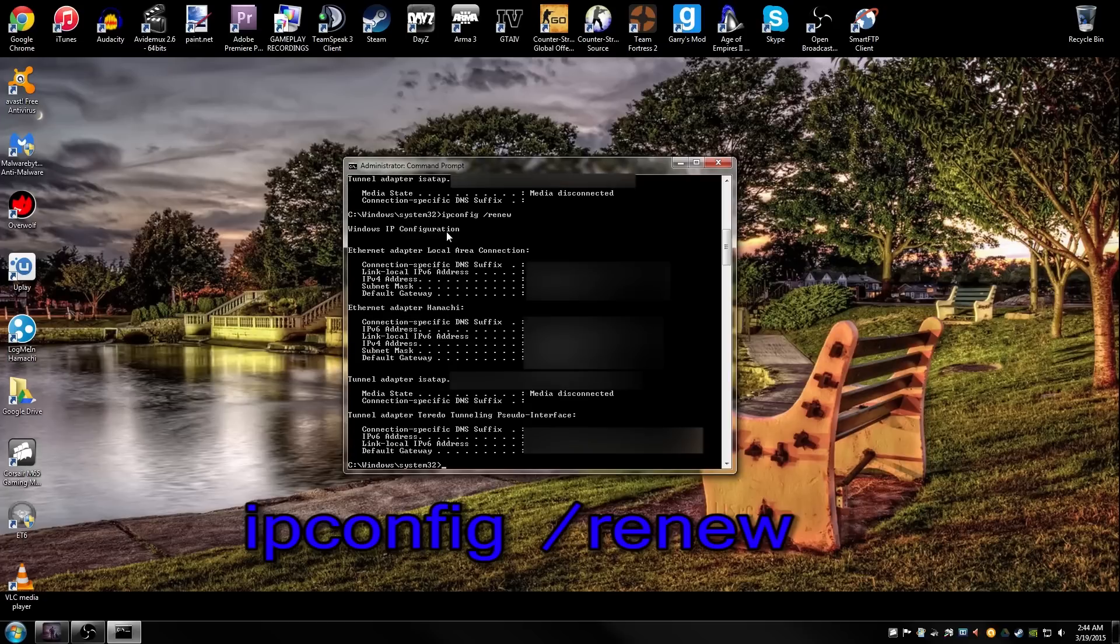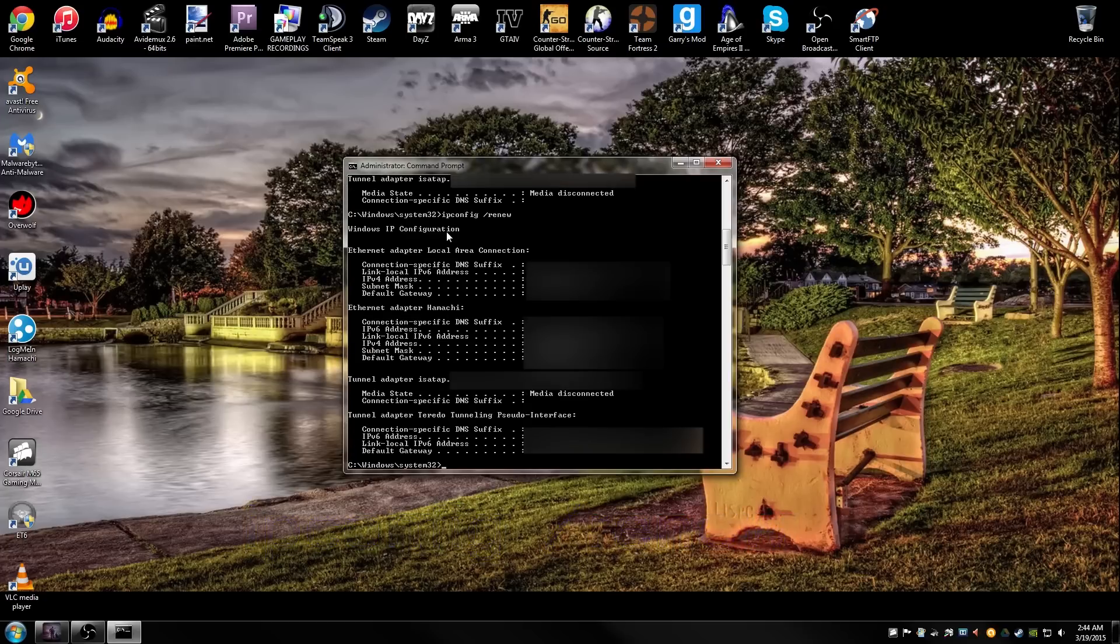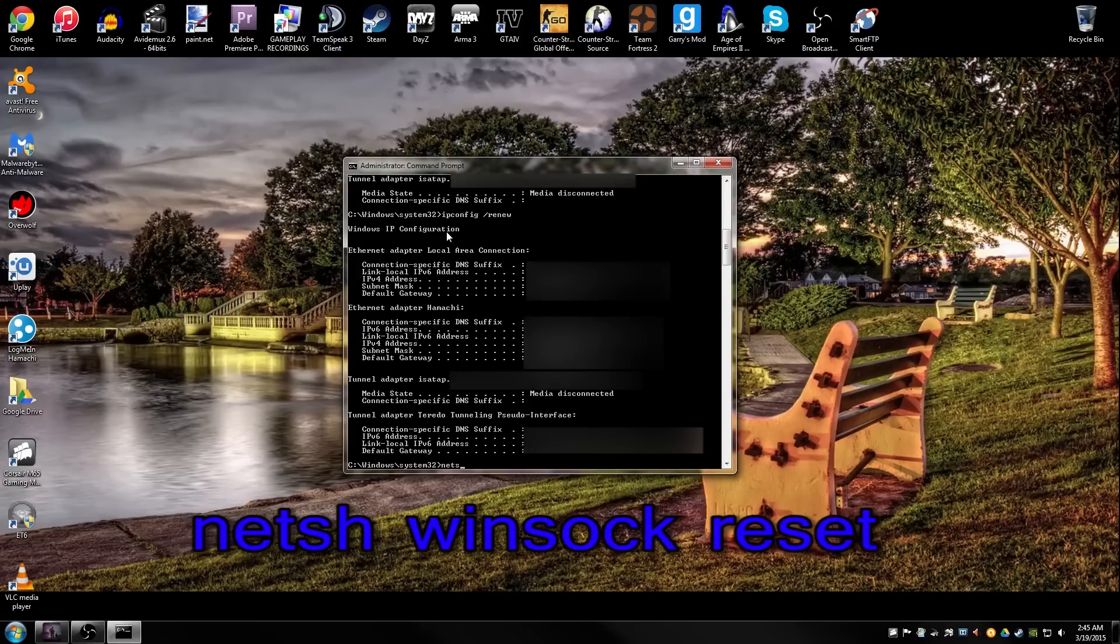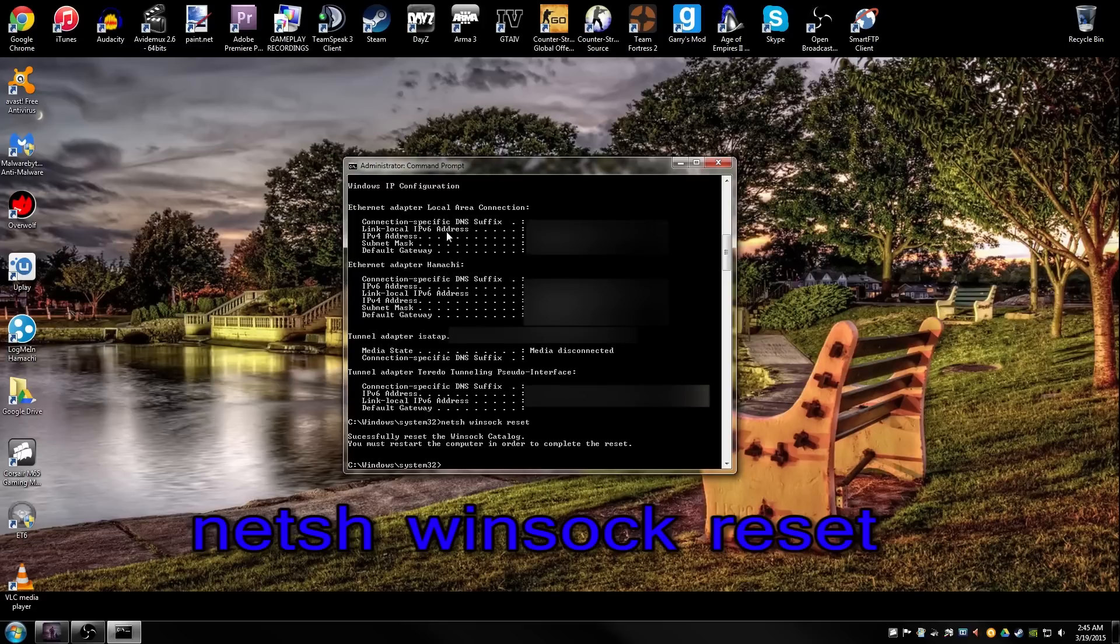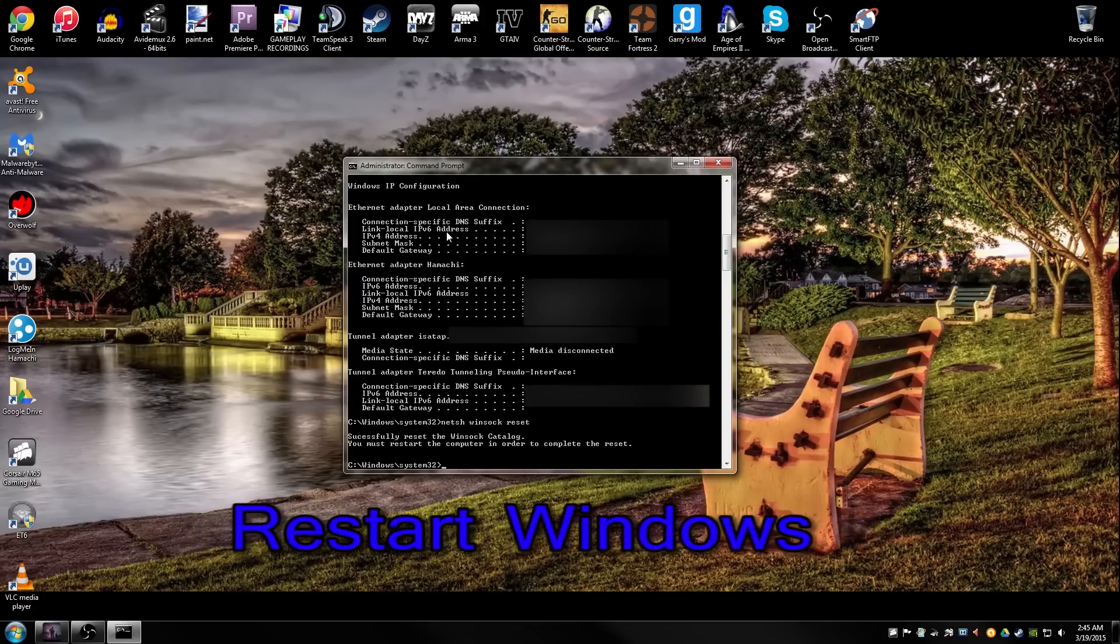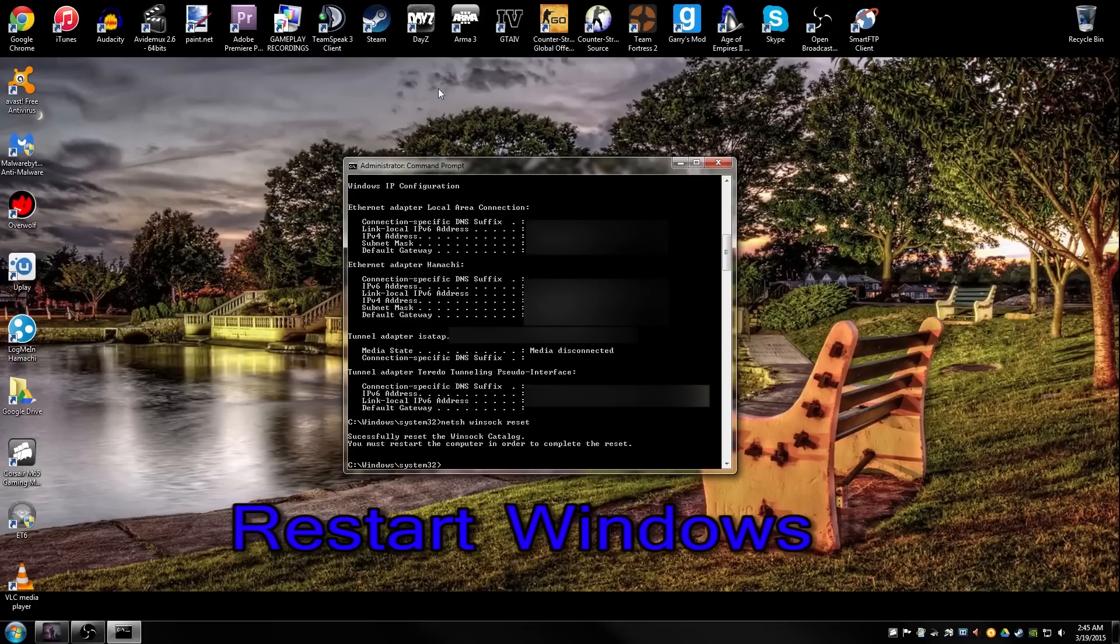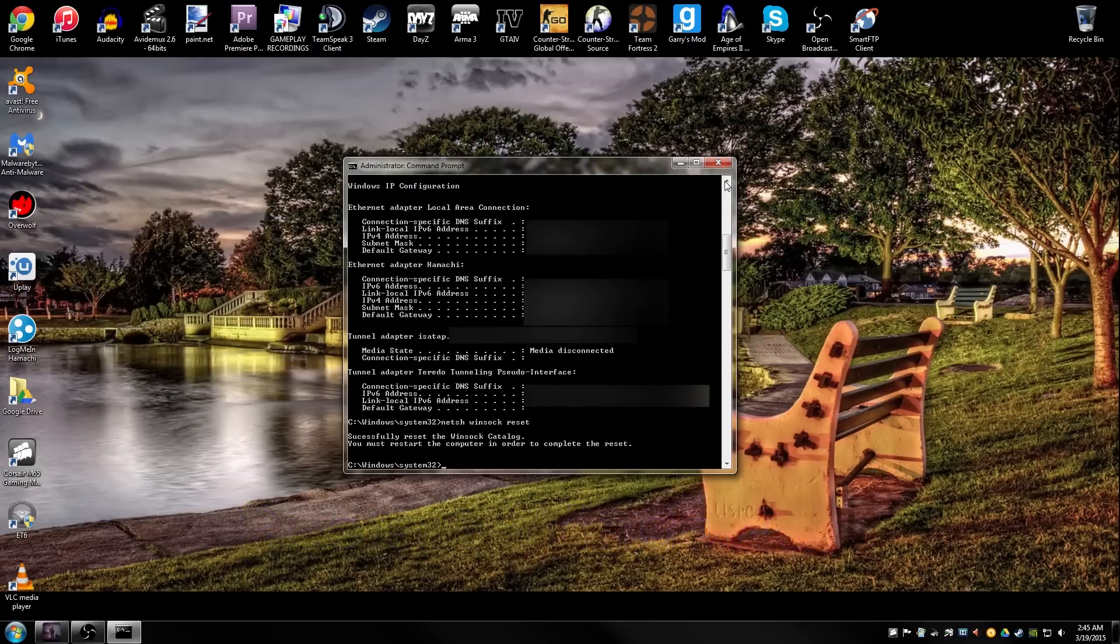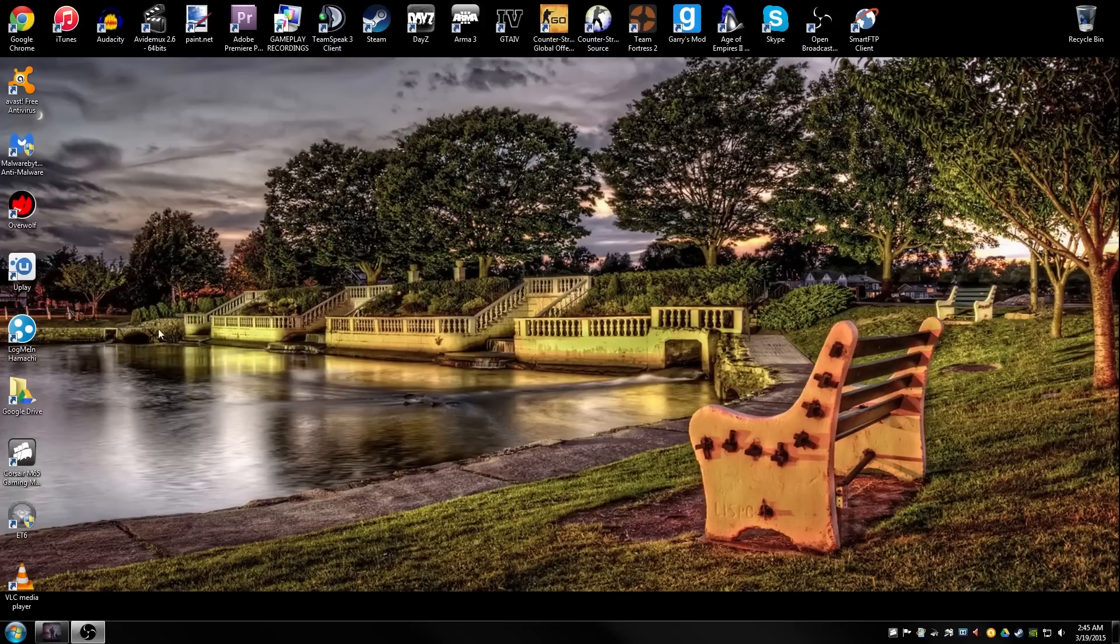Let's go ahead and get that done there and then the last step will be netsh space winsock space reset. Push enter. As you can see it says you must restart your computer in order for the process to be complete. I've already reset my computer, so no worries. Obviously you'll restart, boot up.